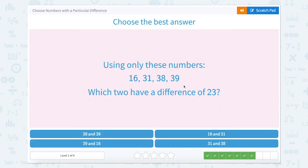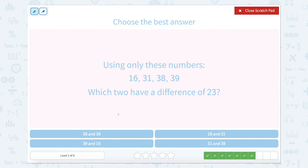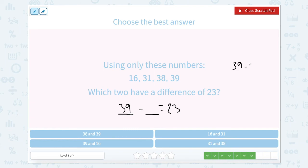Using only these numbers, which two have a difference of 23? Something minus something equals 23. We know the number here needs to be the larger of the three. So let's start with our highest one: 39. If we have 39 and we want to take away 23, we are left with 16. Is 16 up there? Yes it is — we got lucky with our first try. So 39 and 16 would be our numbers.